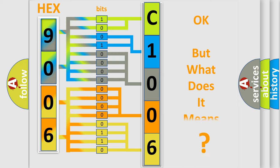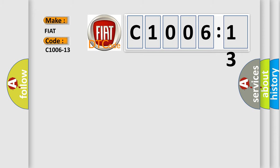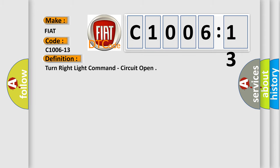The number itself does not make sense to us if we cannot assign information about it to what it actually expresses. So, what does the diagnostic trouble code C1006-13 interpret specifically for Fiat car manufacturers? The basic definition is turn right light command, circuit open.